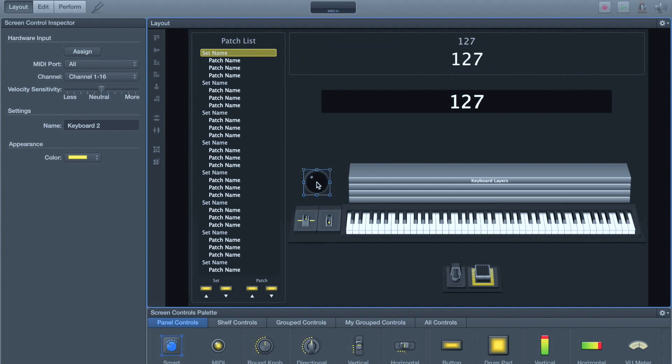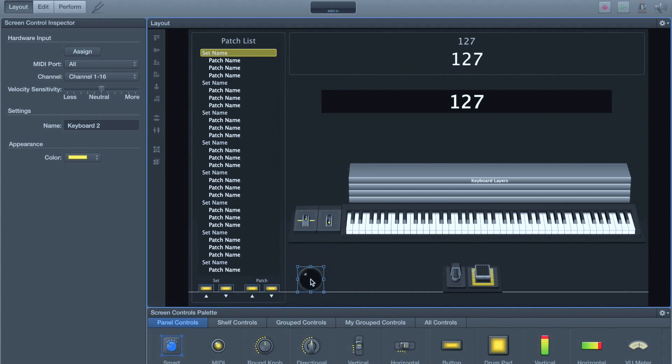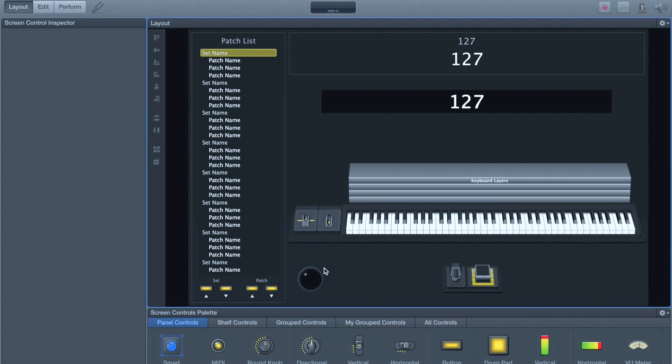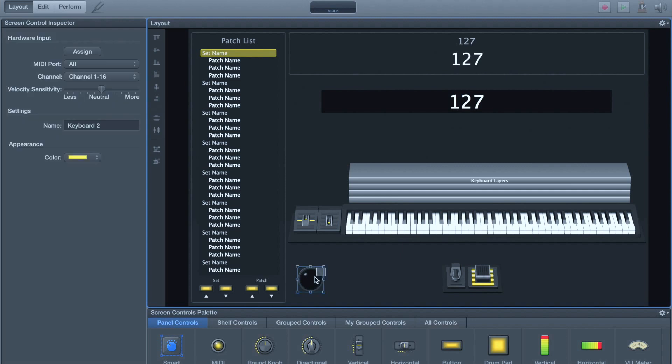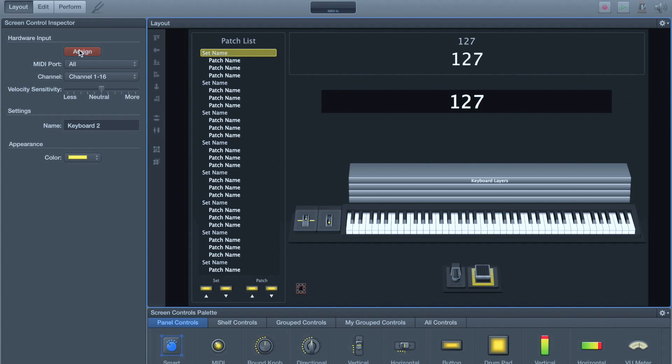So we have to trick MainStage into thinking there's another keyboard on that channel. And the easiest thing to do is just grab a little MIDI activity knob. You can even make it really small. You can set it way down here. I'm going to make it, oops, if I can grab it. Tiny, tiny, tiny. I'm going to assign it. I'm going to turn the extern section on. I'm going to play. You can see it's now MIDI output Nord channel 6. That's the channel we assigned. So that's good.